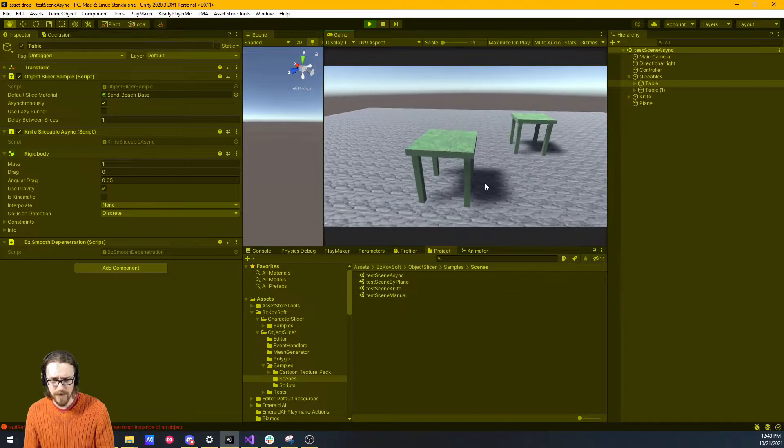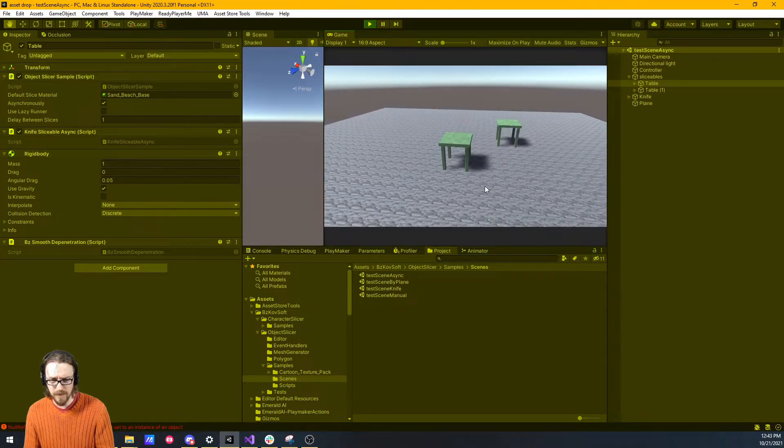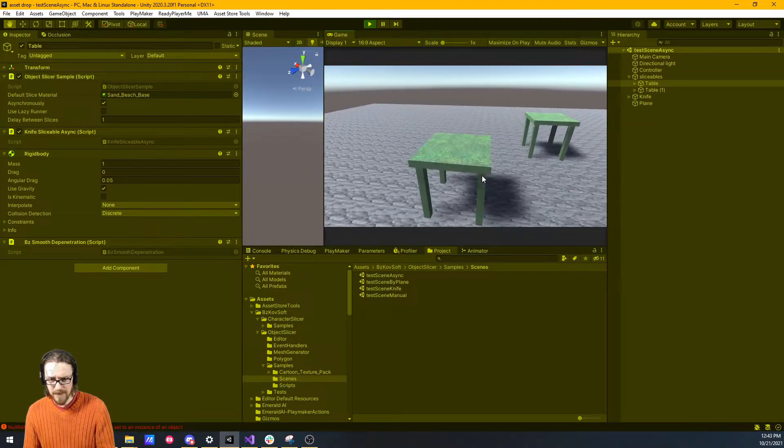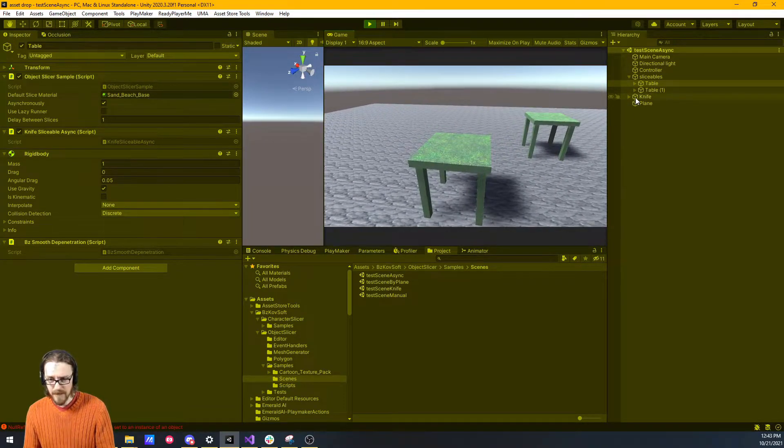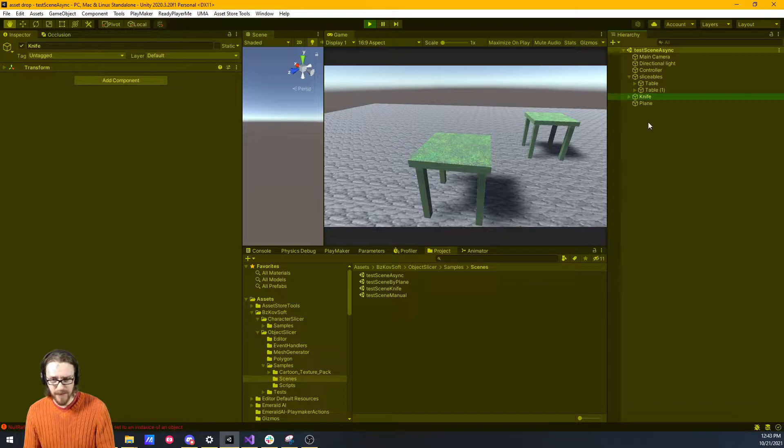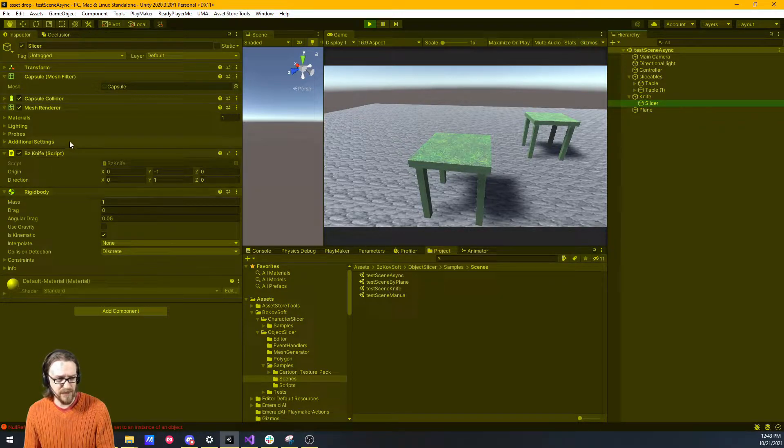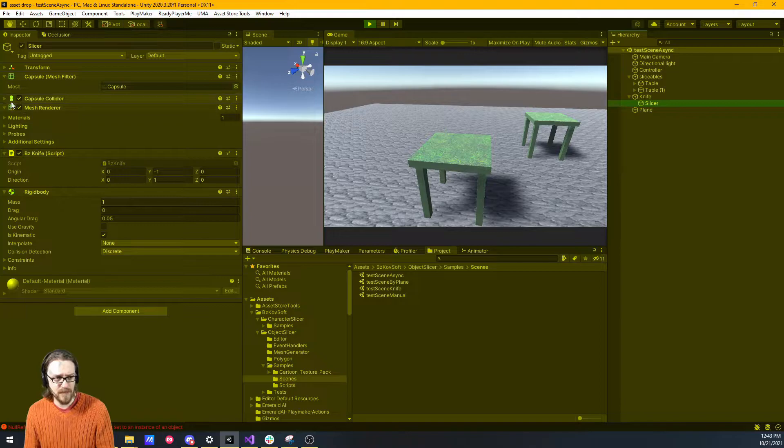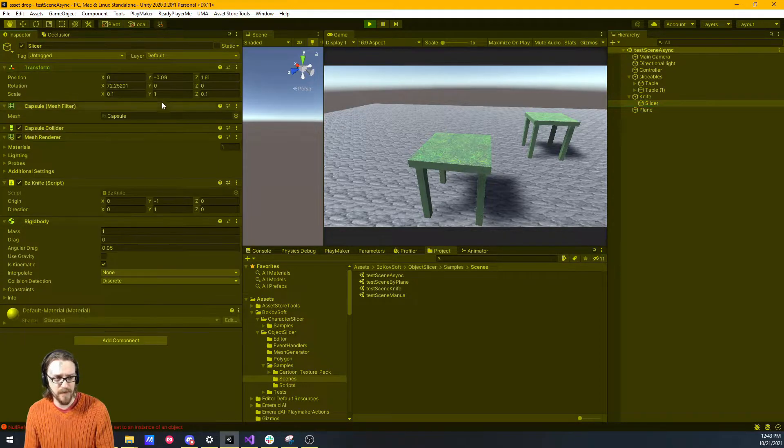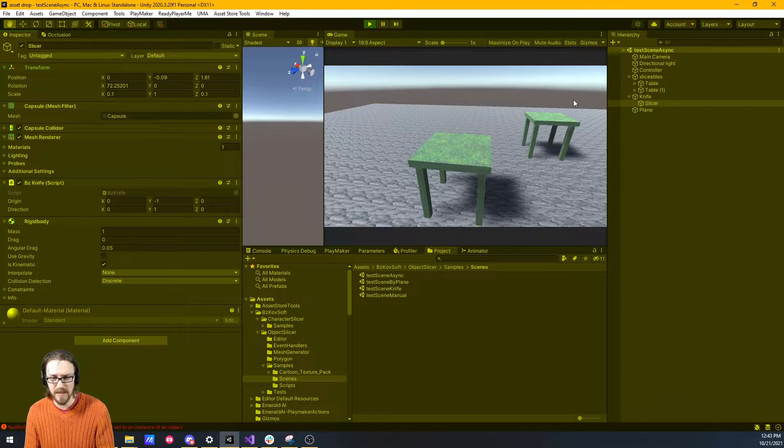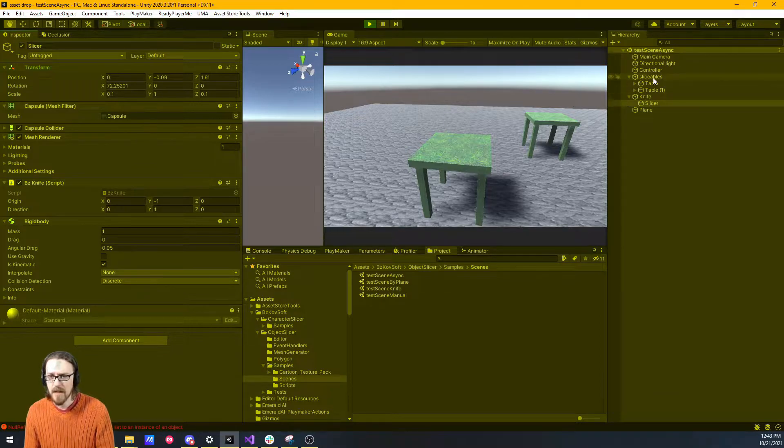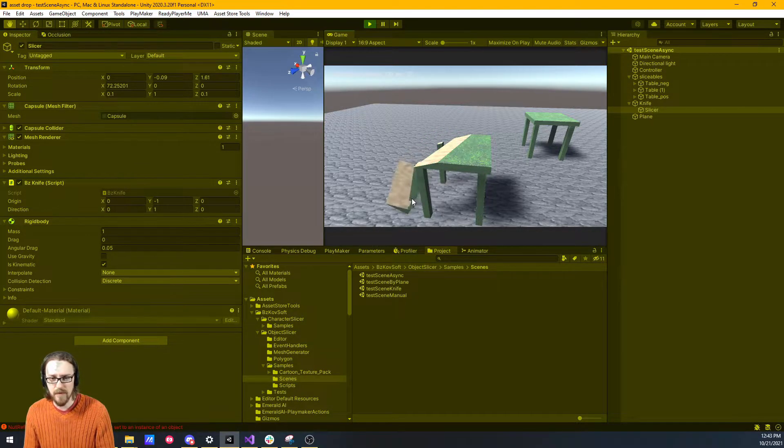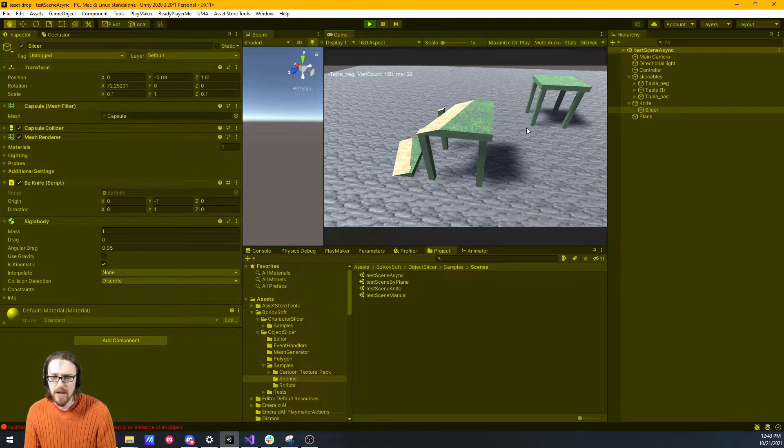In this sample scene, you use it like a typical first-person controller, except you can fly in the air. They have this little fake knife thing that's got the slicer script on it, the BZ knife. It's just got a capsule collider, just a really skinny capsule. I can come up here, and boom, it just hit the table and it sliced it.